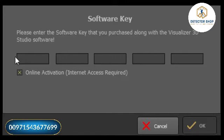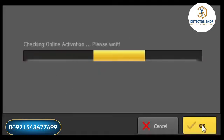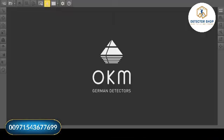Check the box for online activation to determine the activation code automatically. Click the OK button to finish. Your Visualizer 3D Studio is now ready to use.